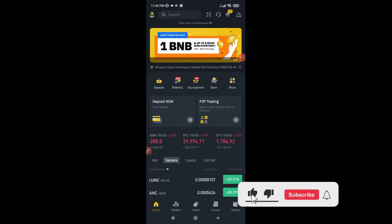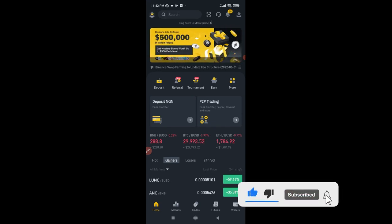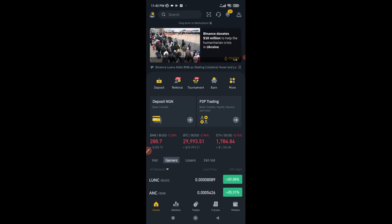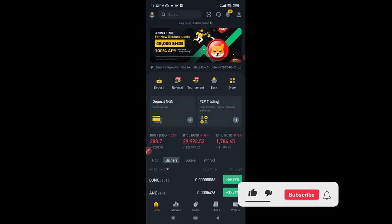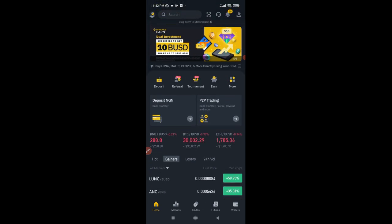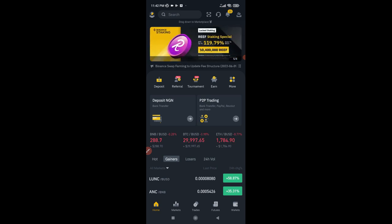Hello everyone and welcome to this video. I'm Leonard here from detailena.com and in today's video tutorial I'm going to share with you how to trade crypto on Binance and stand a chance of earning free BNB every time you do that. The platform we'll be leveraging is the Binance swap farming platform, and I'll be showing you how to use that on your mobile app and on the web version using the desktop.